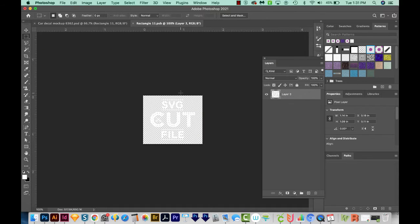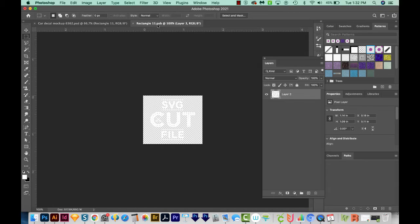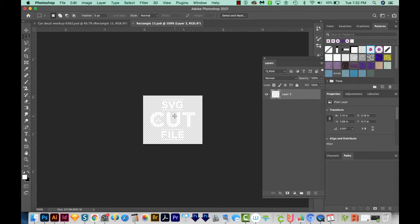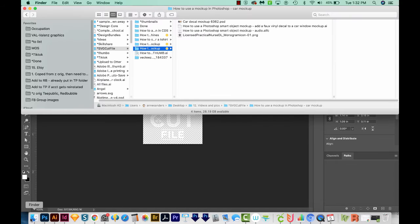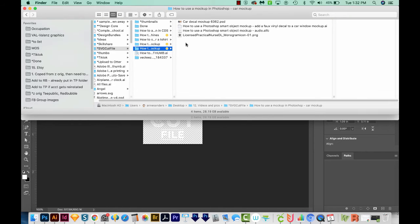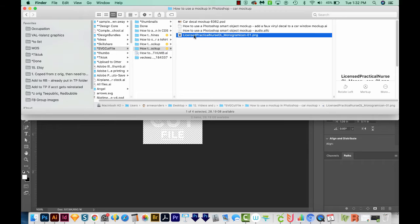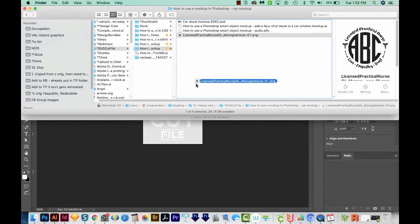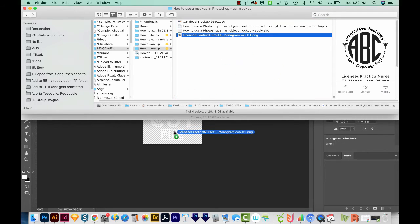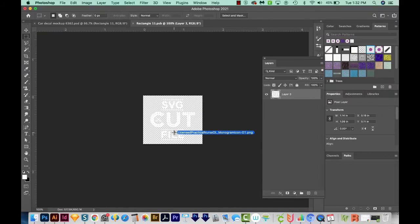When we do that, we get a brand new window with a different kind of file. This one ends in PSB. And here's the old decal that we want to replace. So let's go ahead and grab our decal that we want to put into this file. I'll come out here to the Finder and navigate to the decal I want. And I'm just going to click this and drag it into the Photoshop file.